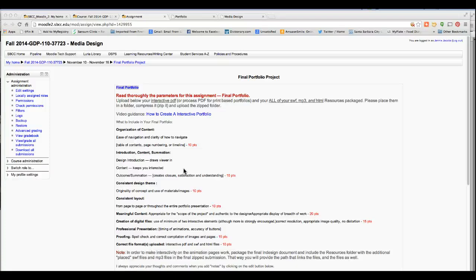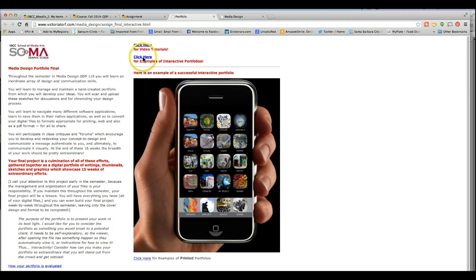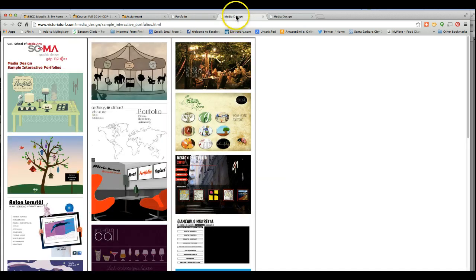Maybe what we'll do to start is look at what some other students have done so you guys can be inspired and decide if you want to do the interactive approach or the printed approach. All of the materials in the module talk about doing the portfolio from an interactive approach. So if you're going to do a printed portfolio, consider the interactive elements of that portfolio as a printed piece.